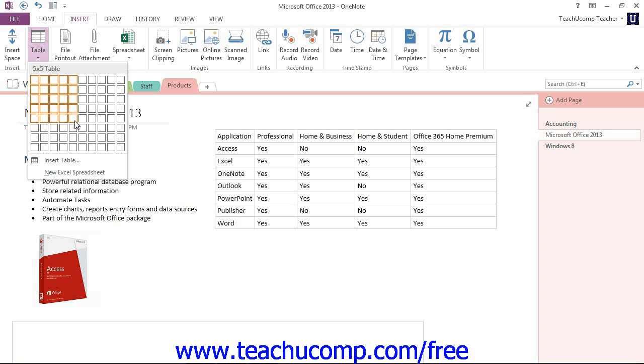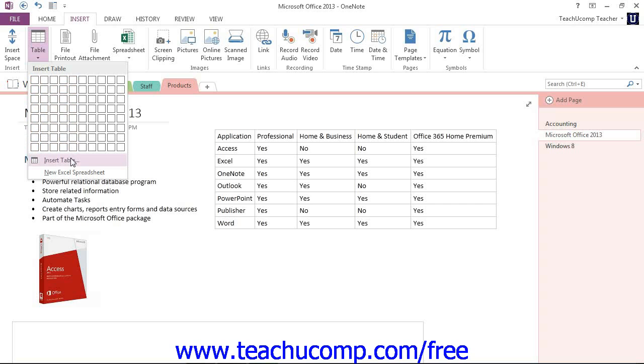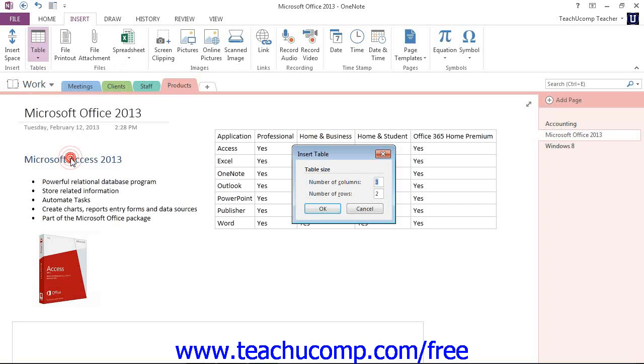You could also select the Insert Table command at the bottom of the dropdown to launch the Insert Table dialog box. Here, you can manually enter the desired number of columns and rows, and then click OK to create the table according to your specifications.